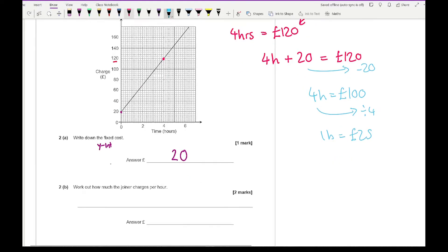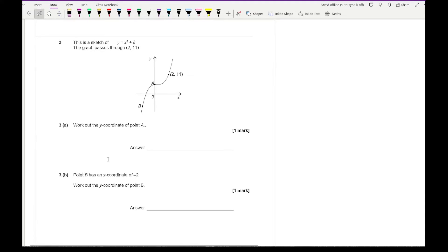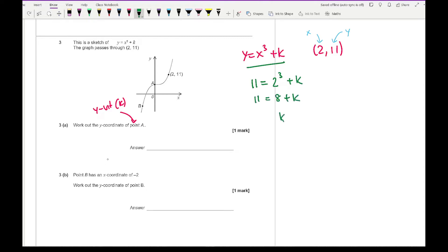Moving on to question three. It says this is a sketch of y equals x cubed plus k, and the graph passes through the point (2, 11). Work out the coordinate of point A. Point A is the y-intercept, which equals k. Substituting x equals 2 and y equals 11 into the equation: 11 equals 2 cubed plus k, so 11 equals 8 plus k, giving k equals 3. The y-intercept is 3, so point A has a y-ordinate of 3.